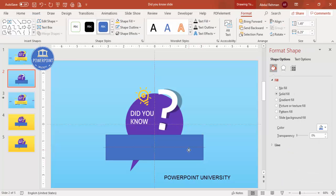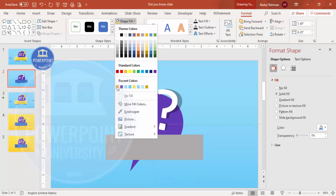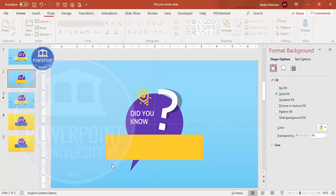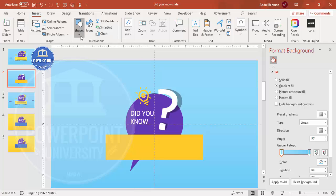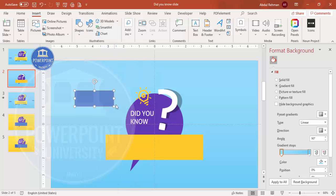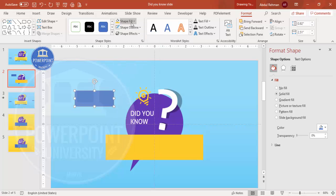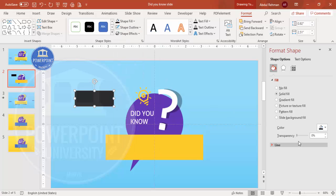Go to Insert, Shapes, and select the Rectangle. Draw it in the area where you'll add the details. Set the shape outline to no outline and fill it with the same gold color. To add a shadow effect, insert another rectangle of similar size, set its outline to no outline, fill it black, and increase the transparency level.